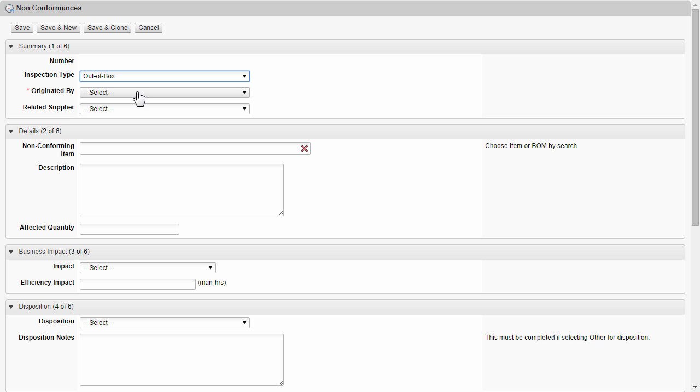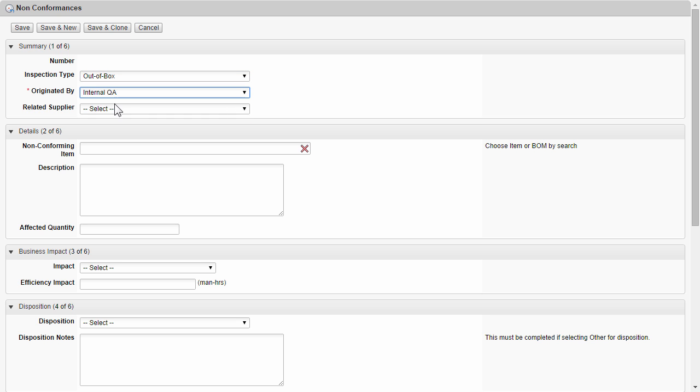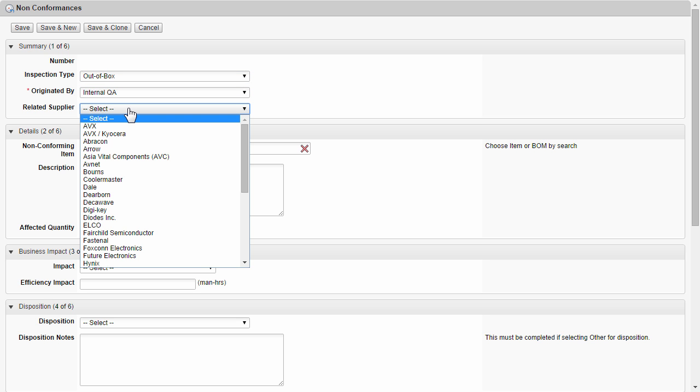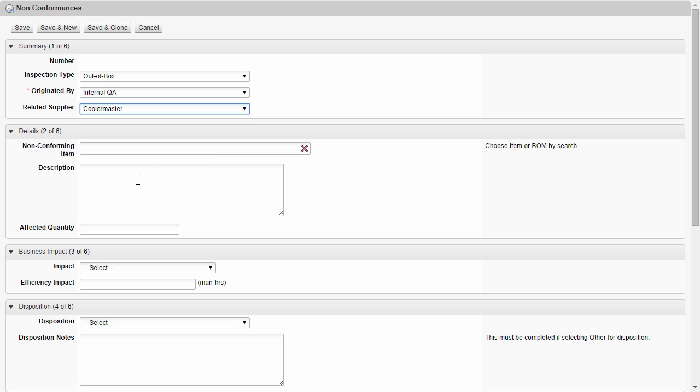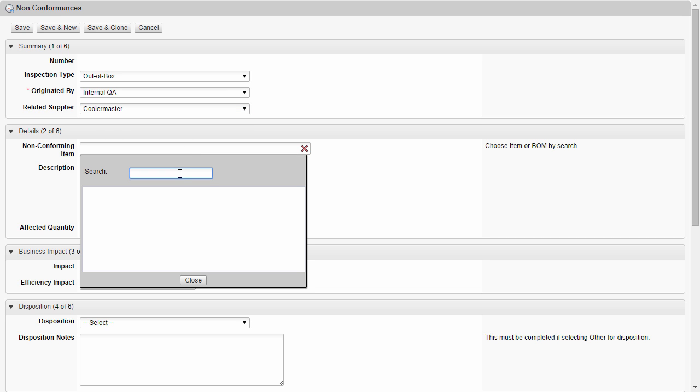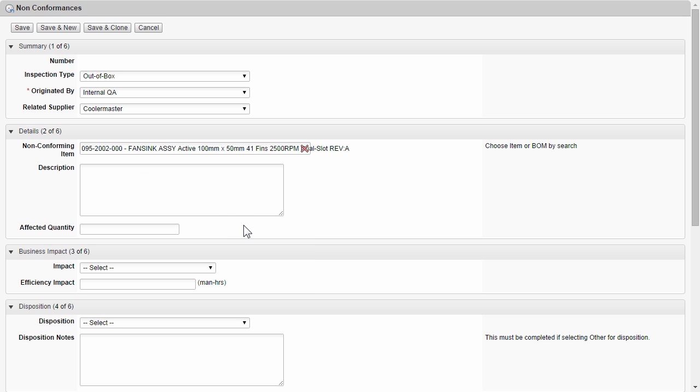We'll choose out-of-the-box internal. If we have a supplier in mind, we can call them out here. If we know the item itself, we can go and search for it here. If we happen to know the affected quantity, we can type that in here.